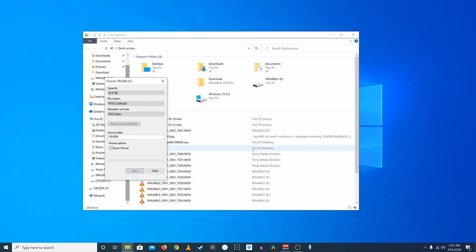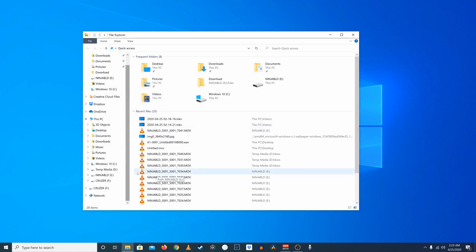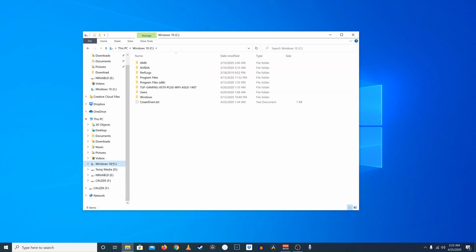Alright, click OK. Go ahead and close out of here. And the last thing we're going to want to do is move the BIOS file onto the newly formatted drive. I just have mine on the root of my C drive, and it's this tough gaming file here.